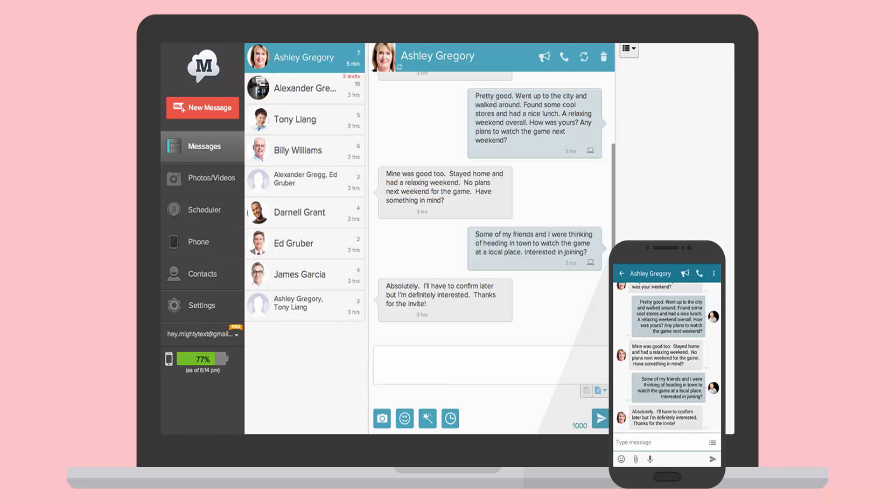Hello friends, I am Jandan from heartexas.com. If you have forgotten your mobile phone at home and still wanted to text your friends while you are sitting in your office, then Mighty Text would be your solution.